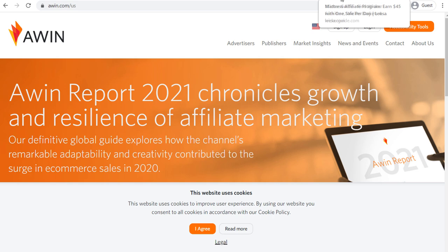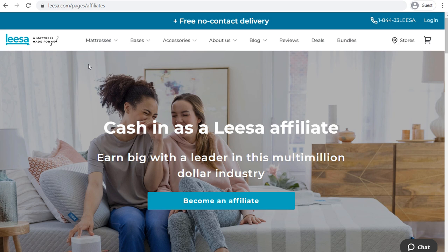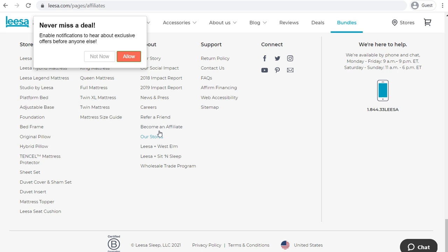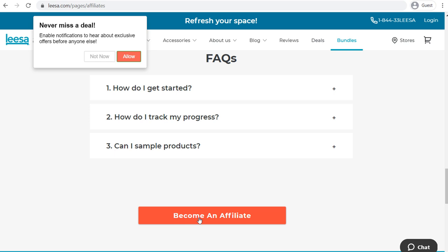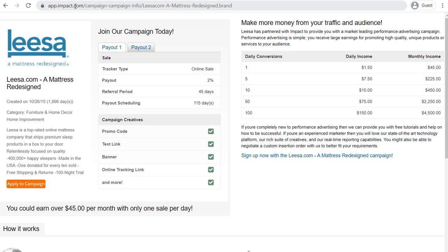For example, one of the most popular things that people promote are mattresses. Let's say I want to sell Leesa mattresses. I can come to leesa.com/pages/affiliates — you can also just search 'Leesa affiliate program', or go to the bottom of any website you want to promote and you'll usually see something like 'become an affiliate.' If they do have an affiliate program, you click on Become an Affiliate, and it will redirect you to impact.com. It's saying I need to apply to this campaign — that's as easy as it gets. You just need to find the products and companies you want to promote, go to their affiliate pages, and find what network they're using.